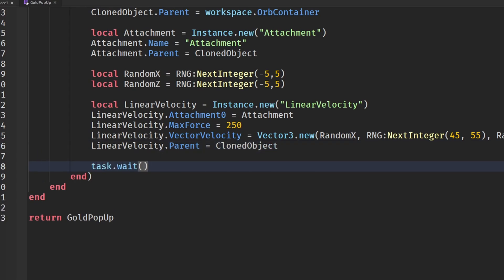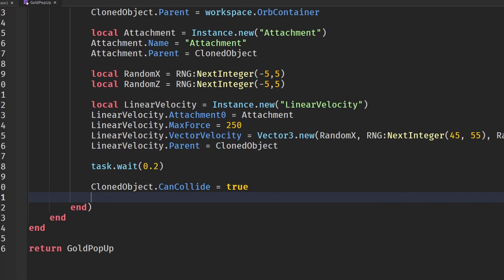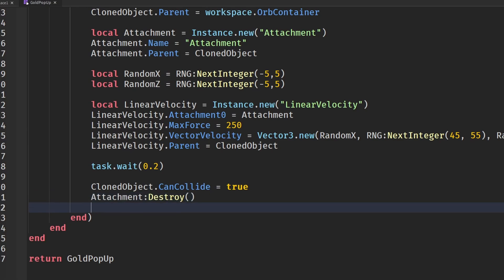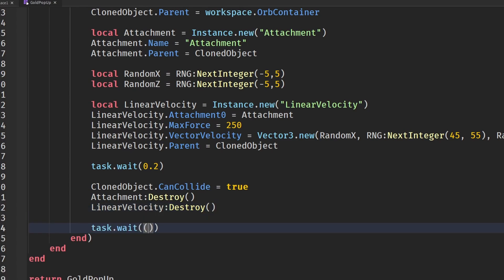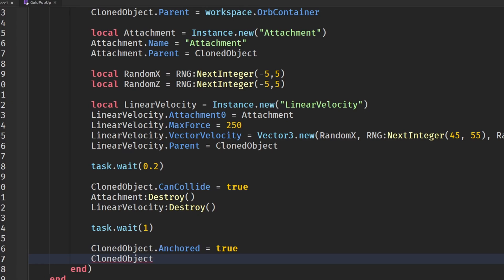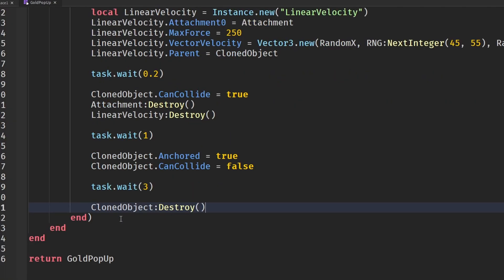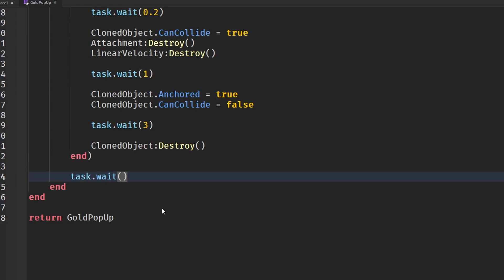Wait 0.2 seconds, then set clonedObject.CanCollide to true. Destroy the attachment and linearVelocity so the velocity is no longer applied. Then task.wait(1), set clonedObject.Anchored to true and clonedObject.CanCollide to false — this prevents the player from touching the orb, making collection more satisfying. Wait 3 more seconds, then destroy the cloned object.